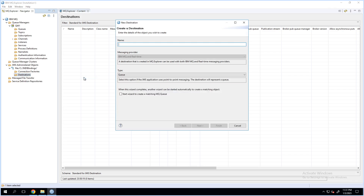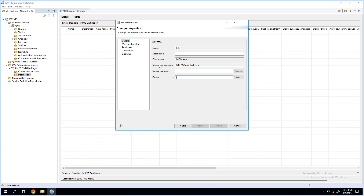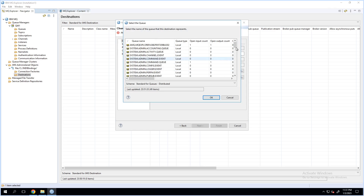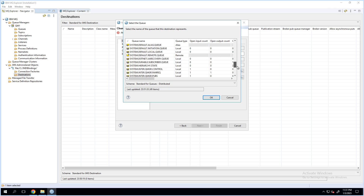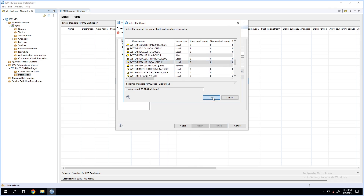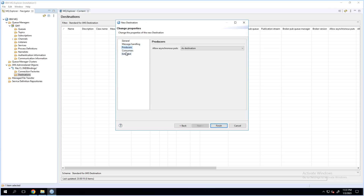To create a destination, click on create destination and provide a name. The type will be Queue. I can create a matching MQ queue from the JMS-administered object — I'll select this option, which will also create a matching MQ queue. The queue manager will be the queue manager that I am in. This is the default local queue that I'll point to. I'll review the other options for the configuration.